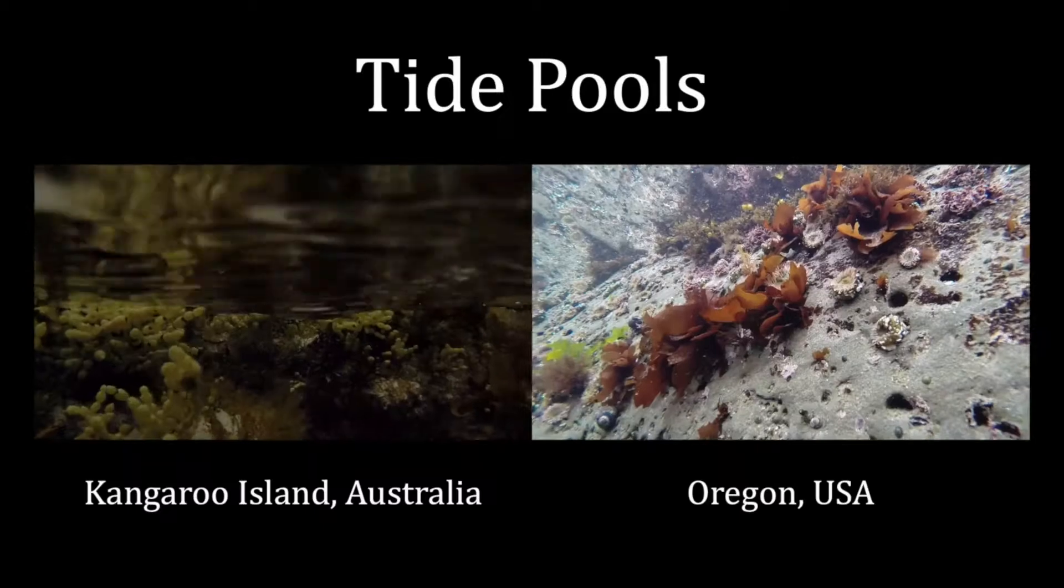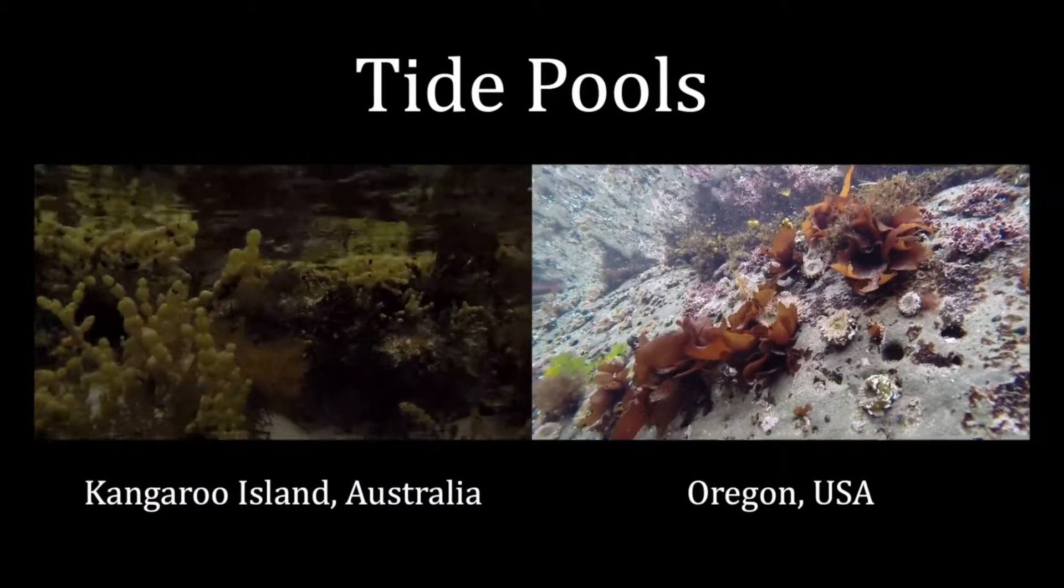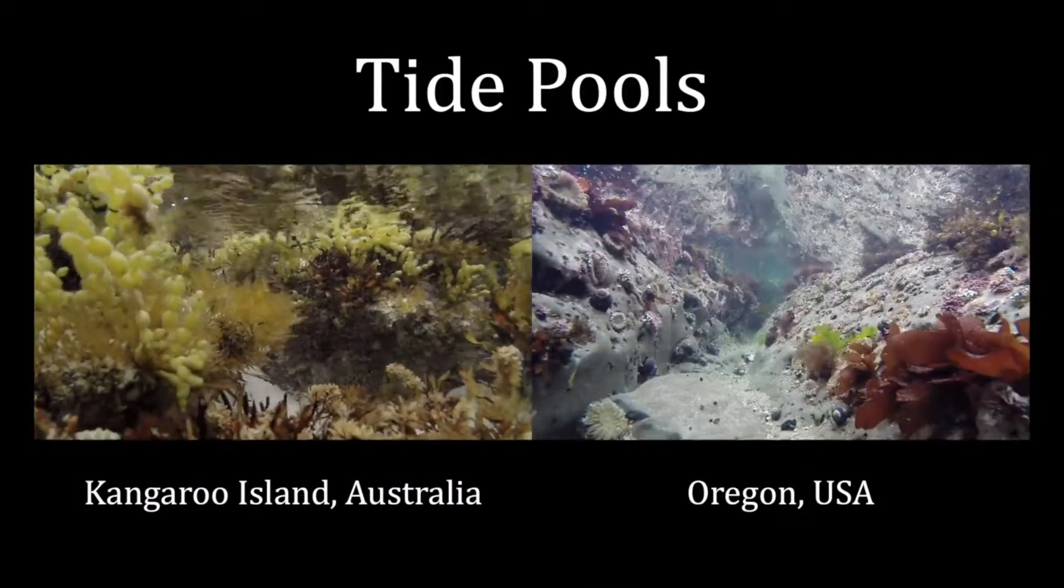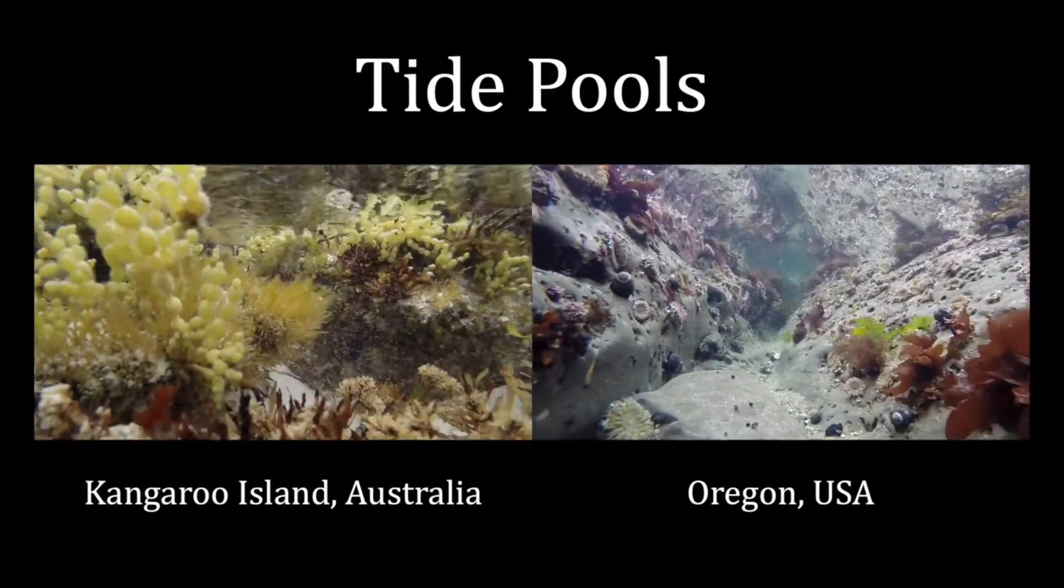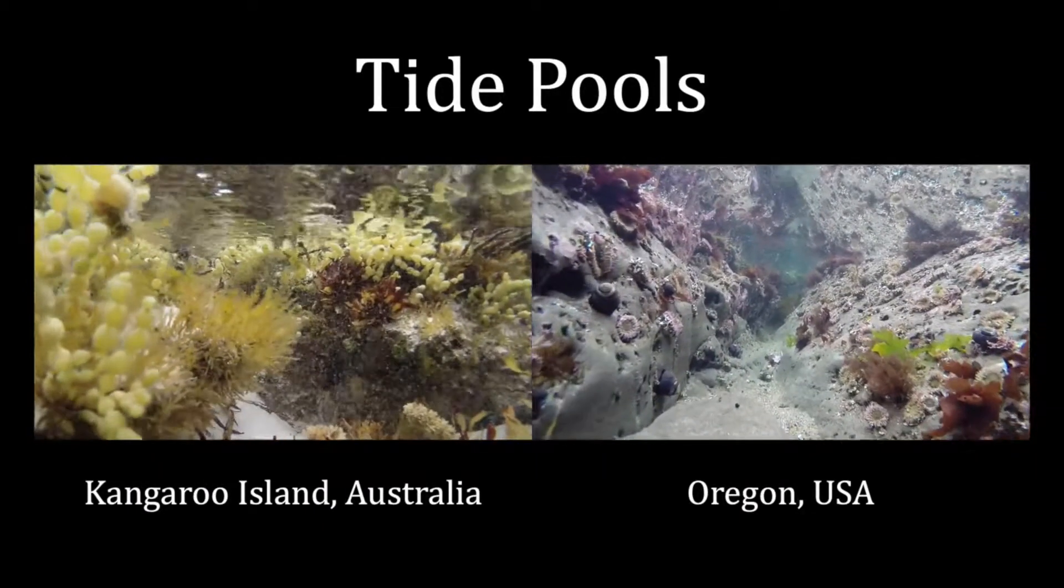Split screen was originally developed and used in the movies to allow an actor to appear twice on screen, for example, playing twins. In a science video, a split screen is a great way to compare and contrast two different types of environments or organisms.